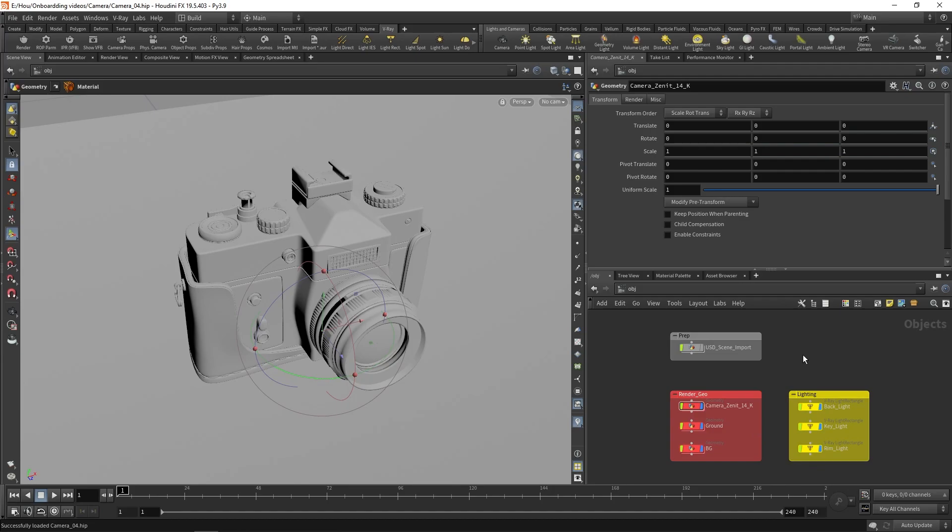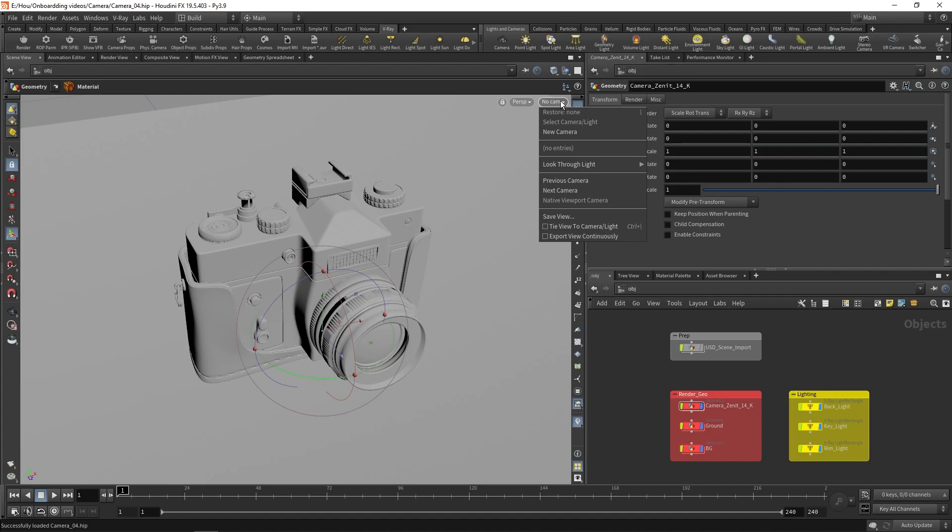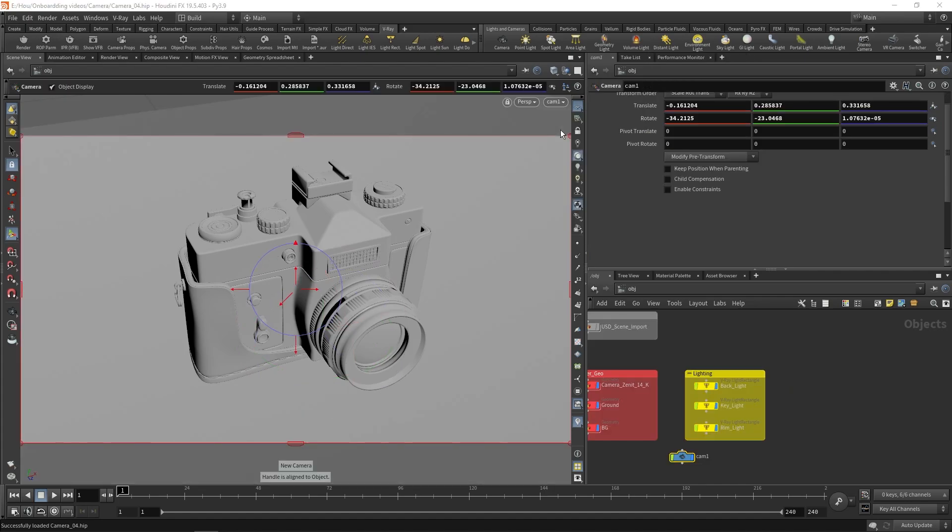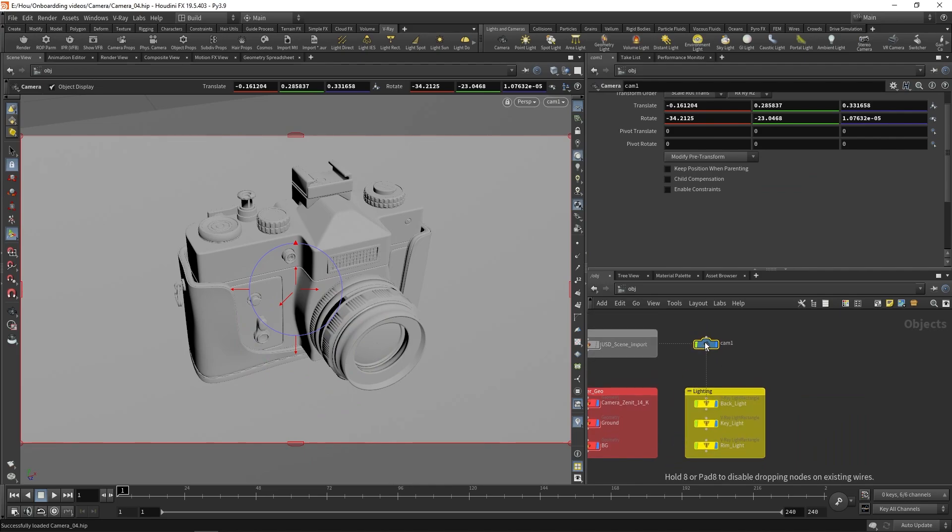We do not have a camera in the scene yet. To make a new camera, click on this dropdown in the viewport where it says no cam, and then select new camera. This creates a standard Houdini camera. I will rename it in order to keep things more organized.